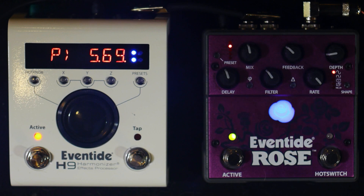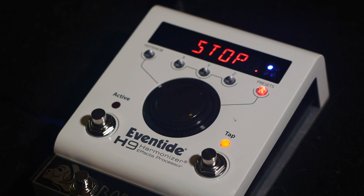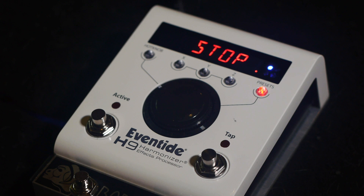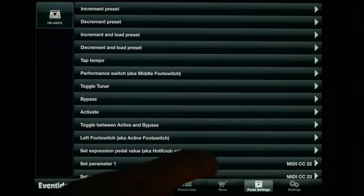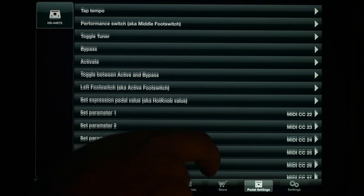Pressing the right foot switch stops the loop. To clear the loop, double tap the right foot switch. These controls can be mapped to an aux switch, which will be shown later in the video. Parameters can also be controlled via MIDI.